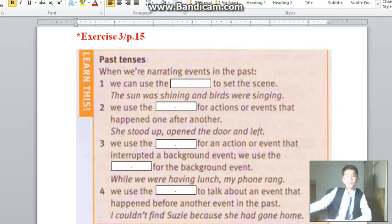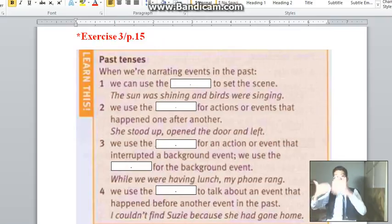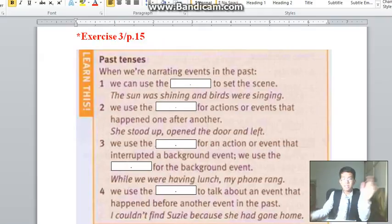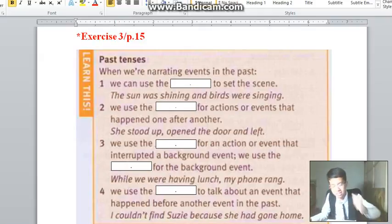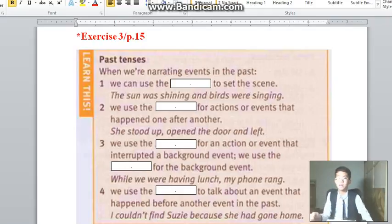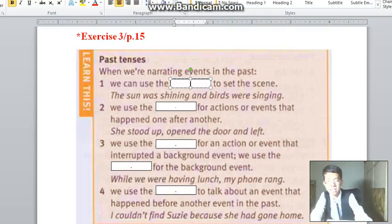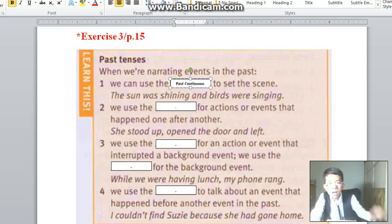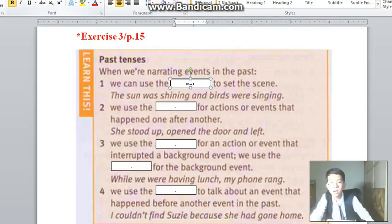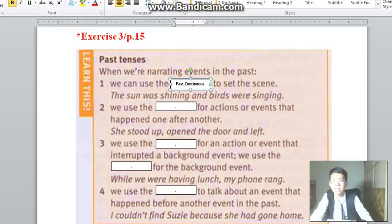When we are narrating events in the past — like when we are telling stories — we can use the past continuous to set the scene. For example: 'The sun was shining and the birds were singing.' That's verb plus -ing, using the past continuous. So with the past continuous, you can use it to set the scene.